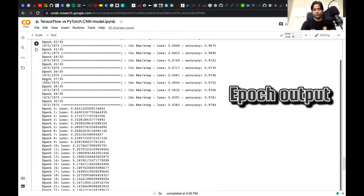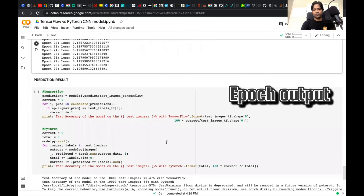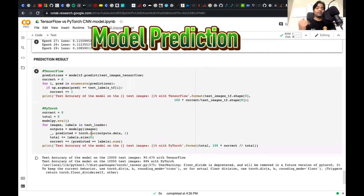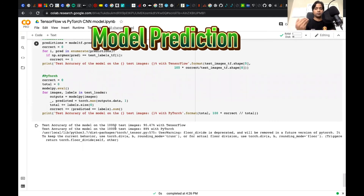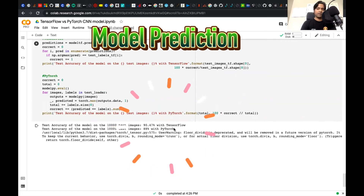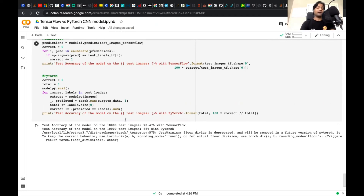These are the TensorFlow and PyTorch epoch and iteration results. As you can see, for TensorFlow the accuracy is going up to 97.84%, and for PyTorch the loss is reducing accordingly. For the prediction results, in TensorFlow we use the predict function, and for PyTorch we get the output from the model's forward function based on the input image to calculate accuracy. Running both models on 10,000 test images, TensorFlow achieved 90.47% accuracy whereas PyTorch achieved 88% accuracy. We can improve accuracy by training for more epochs or by applying image augmentation techniques such as rotating the image or transforming it at different scales.